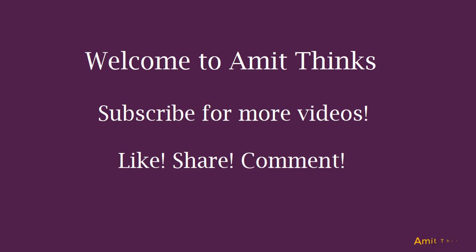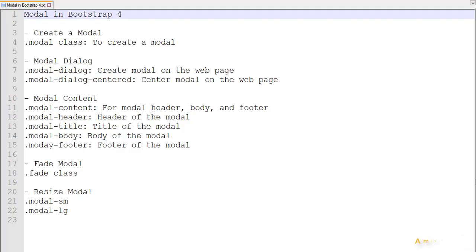Hello friends, welcome to AmitThings. In this video we will be learning how we can create a modal in Bootstrap 4. A modal is basically a dialog box which you can generate on a button click, and it is generally visible on the top of the page. For example, you may have seen the JavaScript pop-up that says you need to enable JavaScript on this web page. You can create other modals which are dialog boxes, or you can also say pop-up windows.